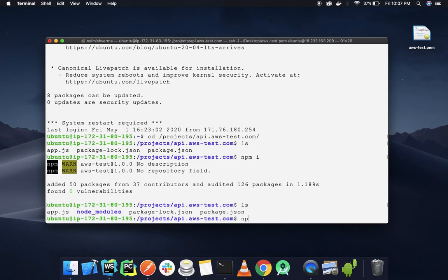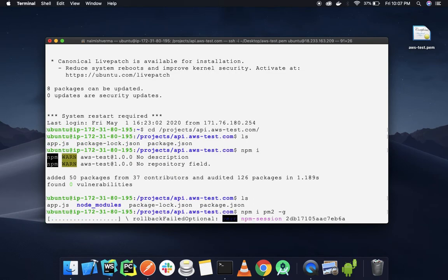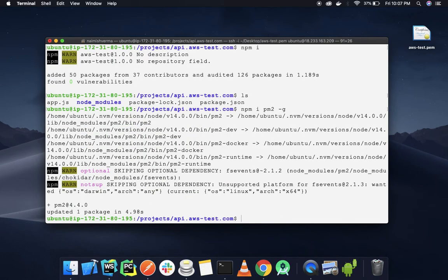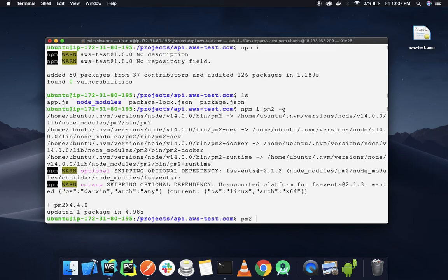Let's install it: npm install pm2 -g. We're installing it globally. Wait a few seconds. It's installed successfully. Now to run this project, we're going to type the command pm2 app.js—basically, it's pm2 start.